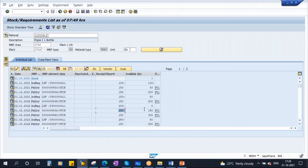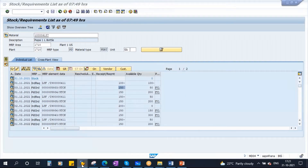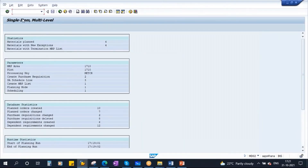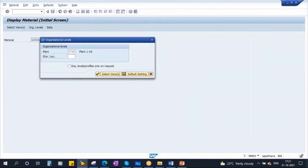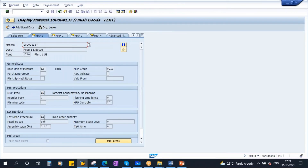In the previous case with EX, the planned order quantities were different — 100, 150, 200, 250, 300 — according to the requirement. But in case of FX, all are 150. All lot sizes are available in the system. As a consultant you need to understand the client requirement and propose a suitable lot size procedure. If they say they always produce only 150, you tell them to use fixed lot size — FX fixed order quantity — in the material master.